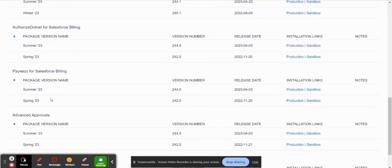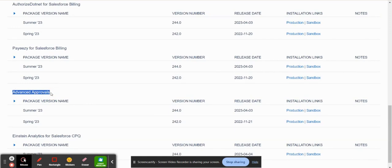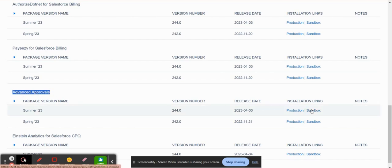And then there's also Advanced Approvals which definitely comes hand in hand with Salesforce CPQ. So you have the sales reps quoting, but then there may be some approvals based off of information that they've added to a quote. So you would also have to install this separately.